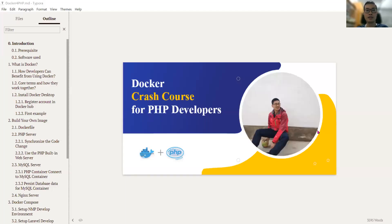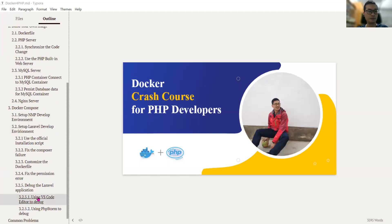Hi everyone. In this video, I will show you how to use PHPStorm to debug our Laravel application.